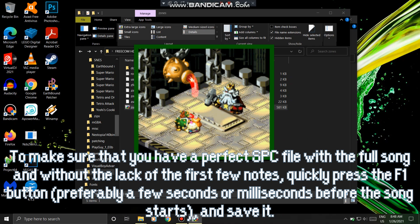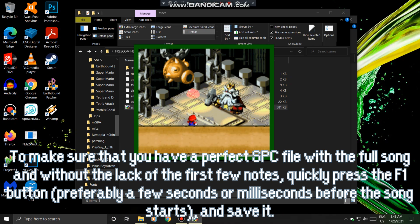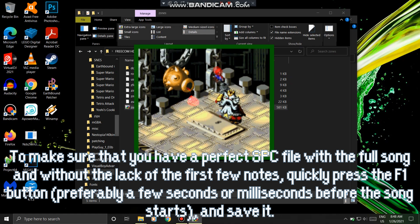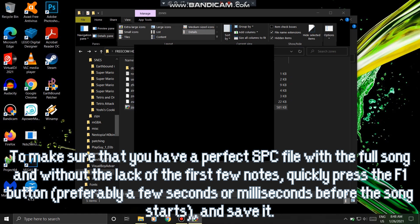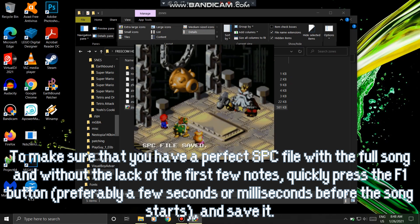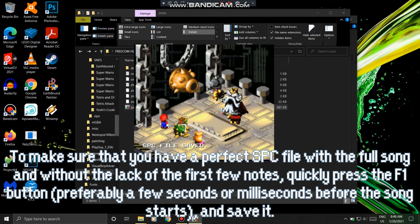To make sure that you have a perfect SPC file with the full song and without missing the first few notes, quickly press the EF1 button, preferably a few seconds or milliseconds before the song starts, and save it.